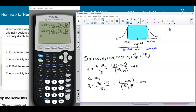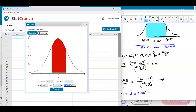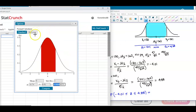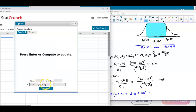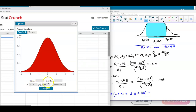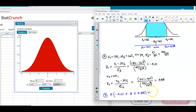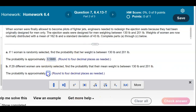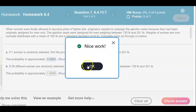We want to find the probability of z being between negative 4.01 and 4.88. Opening StatCrunch with mean 0 and standard deviation 1, we set the lower limit to negative 4.01 and the upper limit to 4.88, then press Enter. Rounded to four decimal places, we get an area of 1.0000.